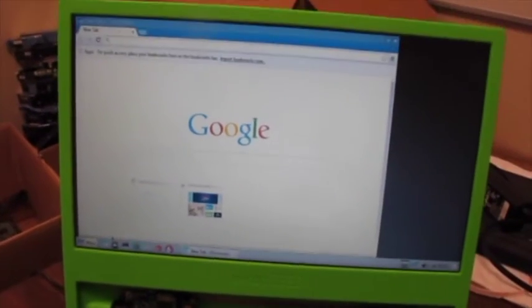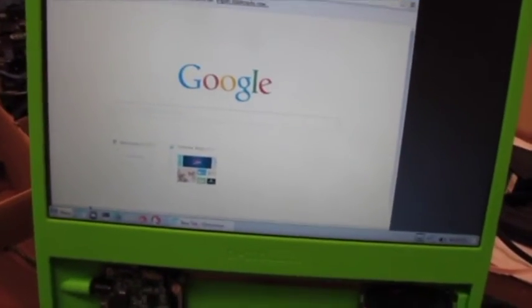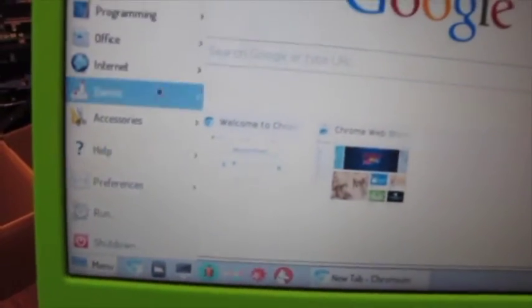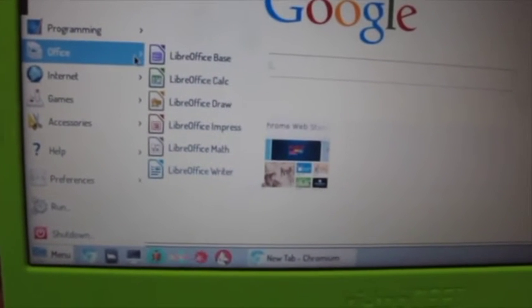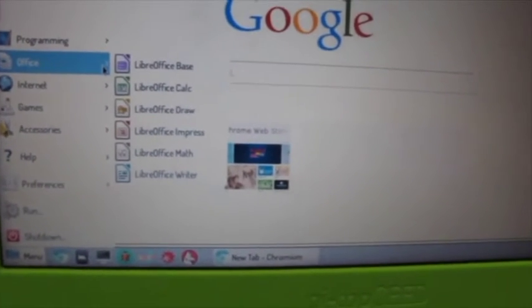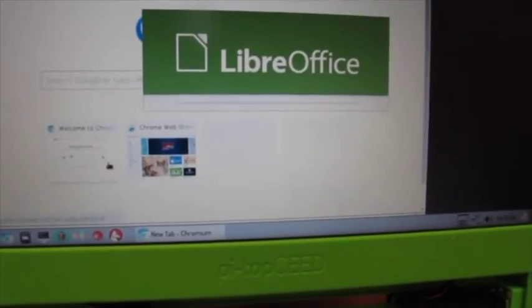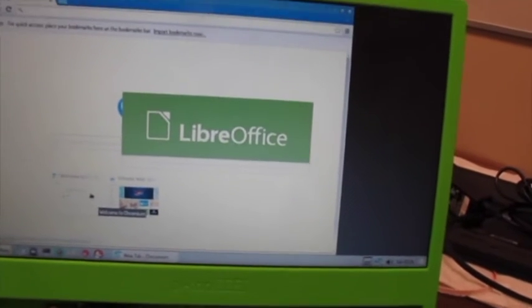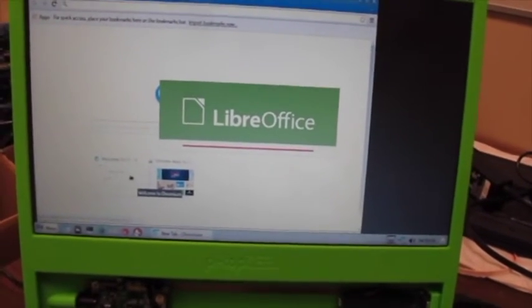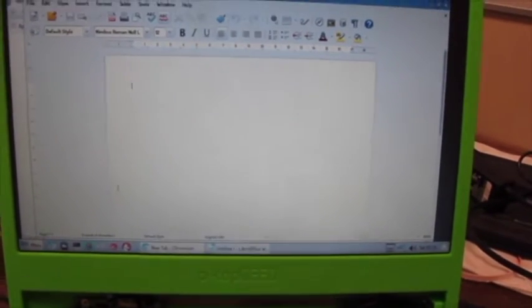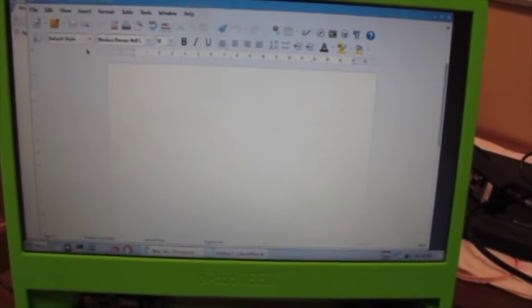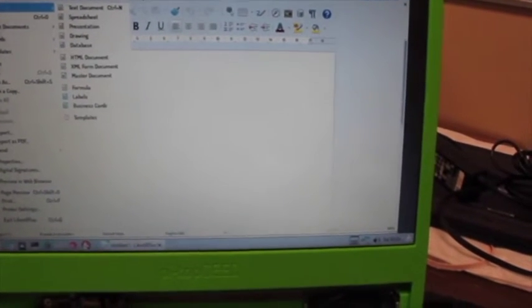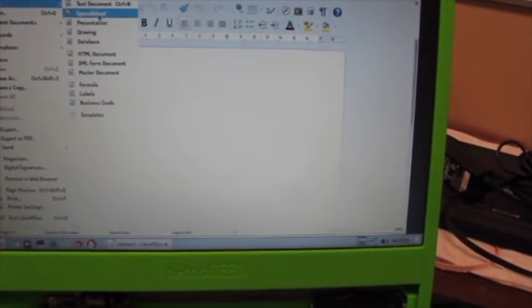Limited abilities but at the same time if I go down here to the menu bar and I go up to Office, there's Base, Calc, Draw, Impress, Math and Writer. So it opens up LibreOffice, there it is, opens up a document and across the top here the toolbar is very similar to Google Docs or Microsoft Word type of document. I can file new spreadsheet, boom, opens up a new spreadsheet.